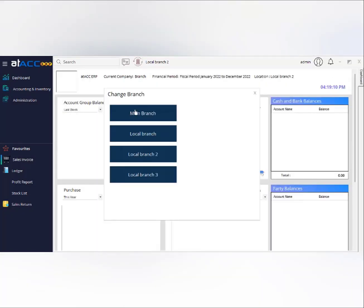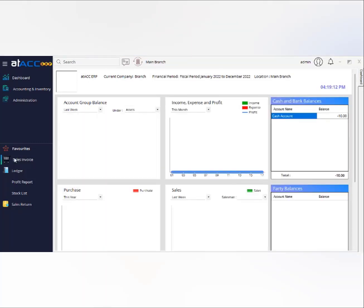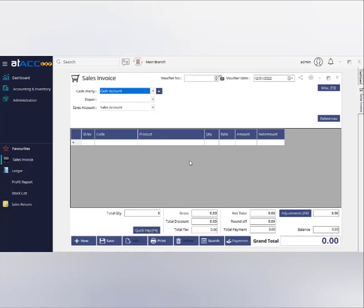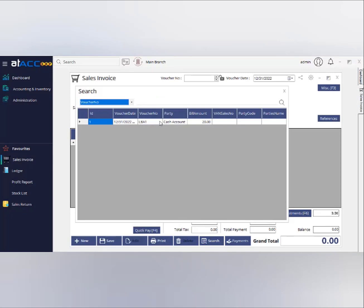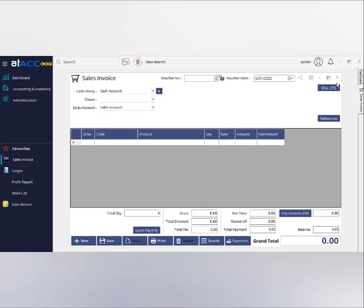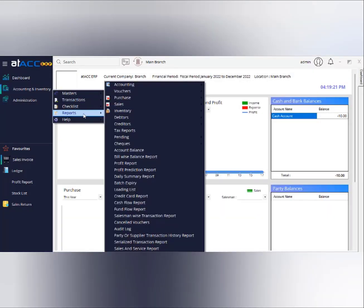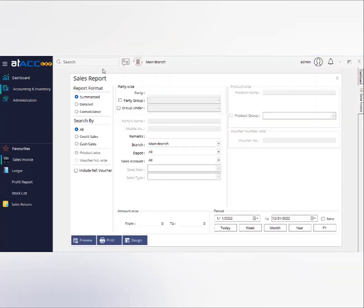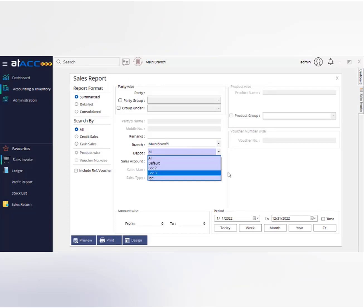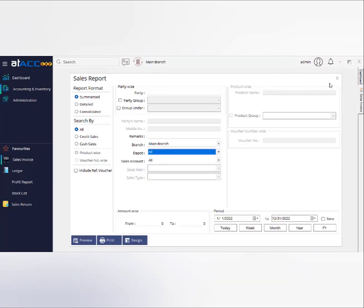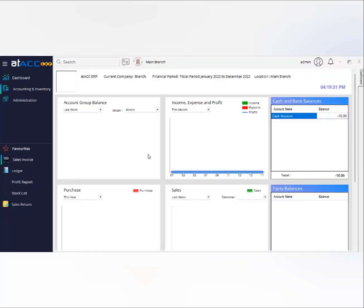The main branch can see all branch transactions because it has supervisor-level, ultimate access. A main branch can easily check all reports — when they select main branch, it shows all reports; when they select local branches, it shows independent reports for each. This is how the branch-wise management system works.